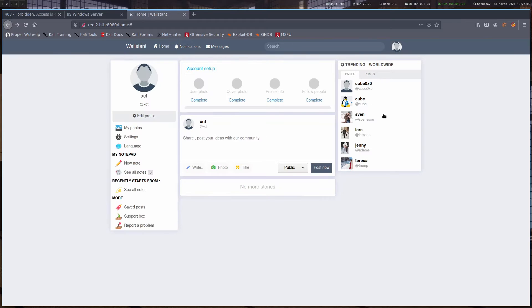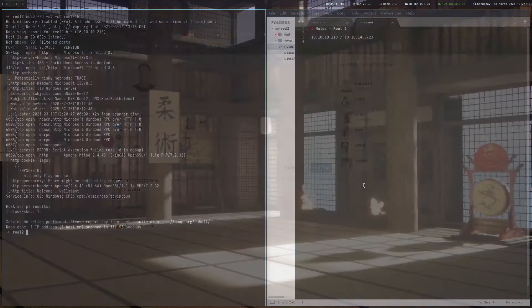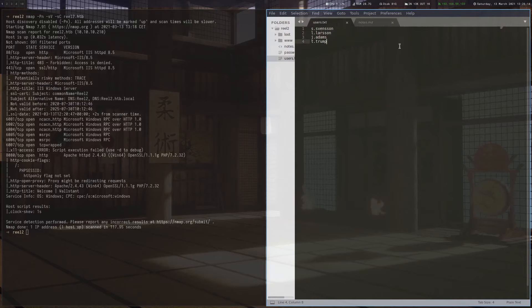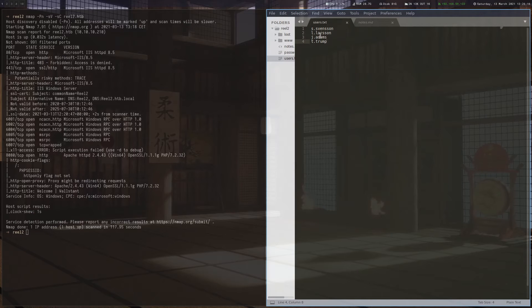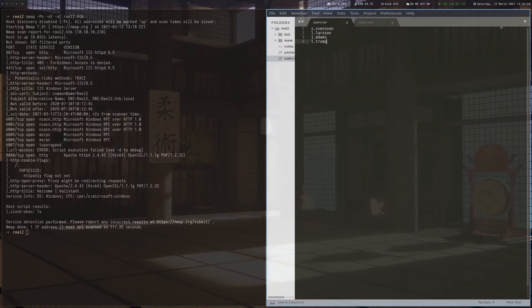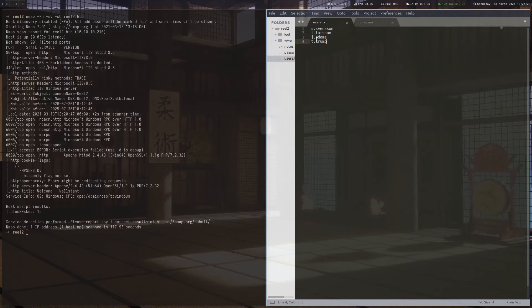The important thing are the usernames here really. I already copied them and put them in this users.txt file and I combined them in a specific way, which is the first letter of the first name, a dot and then the last name. You don't know that at this point, so you would have to include different variations, but this is the one that will actually work later on.